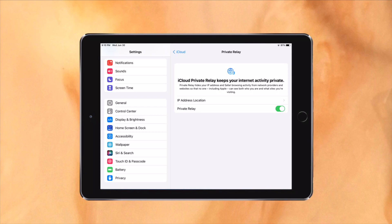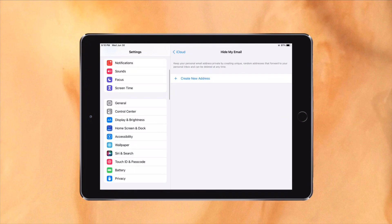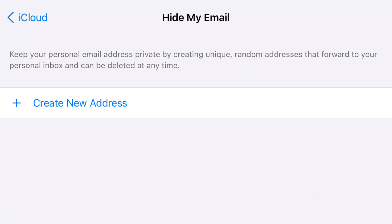iCloud Plus is also completely new, with a private relay option which is pretty much a VPN. Hide My Email allows you to use a randomized email that forwards to you when signing up for services. If that service starts to spam you, that random email you provided can be completely shut down to stop them. However, you do need an iCloud storage plan to use these features.